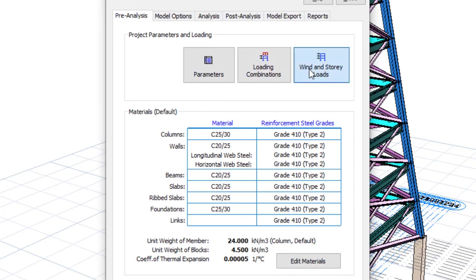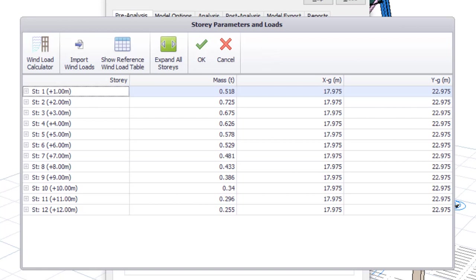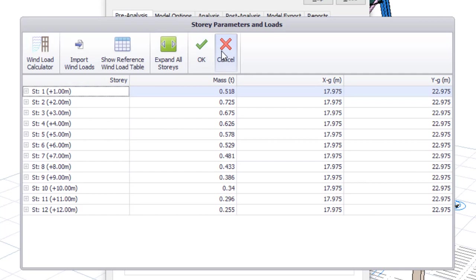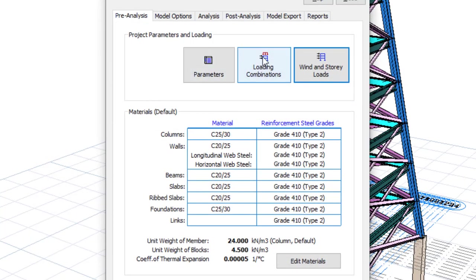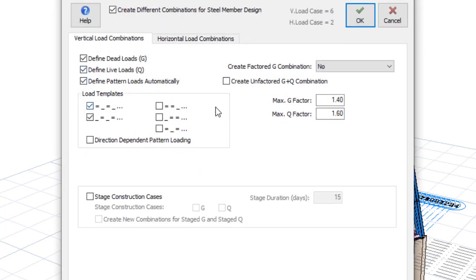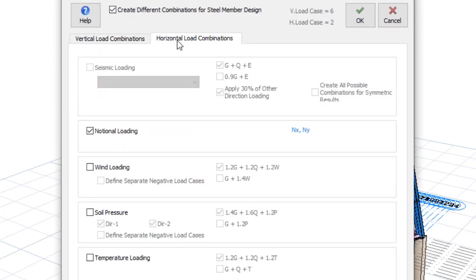Now I need wind load, so I'll go to Wind Load Calculator. I haven't defined the wind load yet — click OK. Go to Loading Generator and create Unfactored. Here I'm creating wind load, taking away the notion.